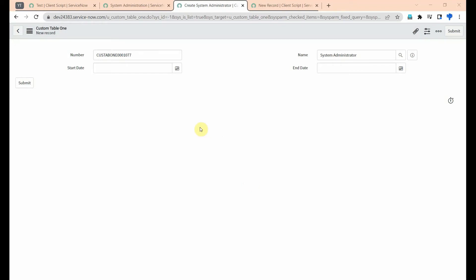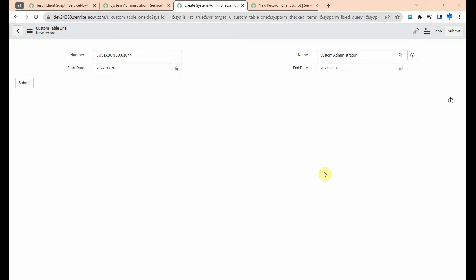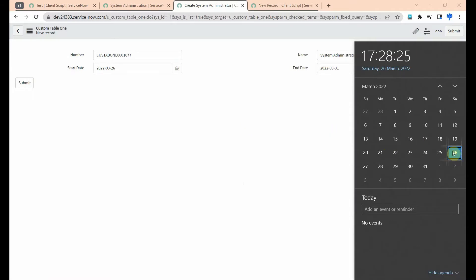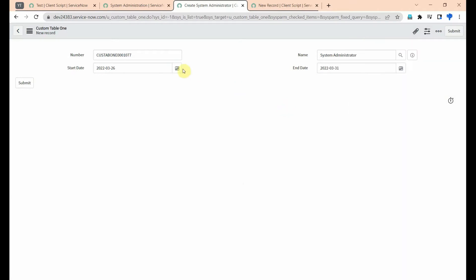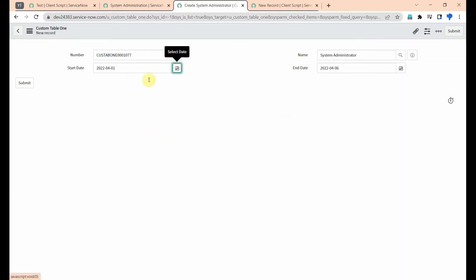The requirement is how to get the end value five days from the start date. If the user selected 26th as start date and adds five days — 26 plus 5 is 31 — then 31st is the end date. If 1st April is the start date, then 6th April is the end date.